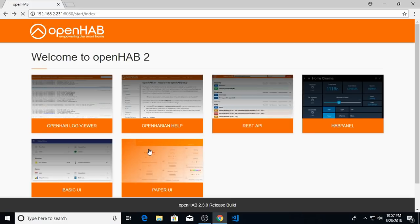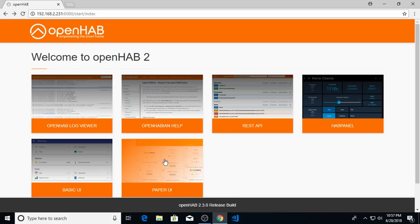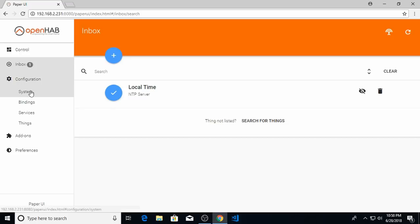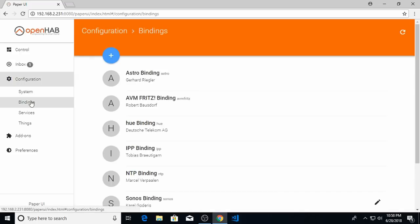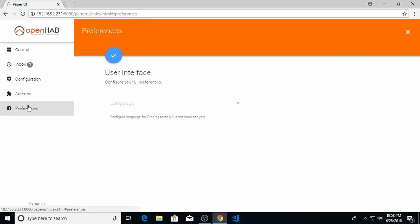Now one of the most important user interfaces to look at is Paper UI. This is the configuration interface for OpenHAB itself. So click on Paper UI, and you can see there's menu items here for configuring your system, adding bindings, services, or changing preferences. We'll leave it off here for now.